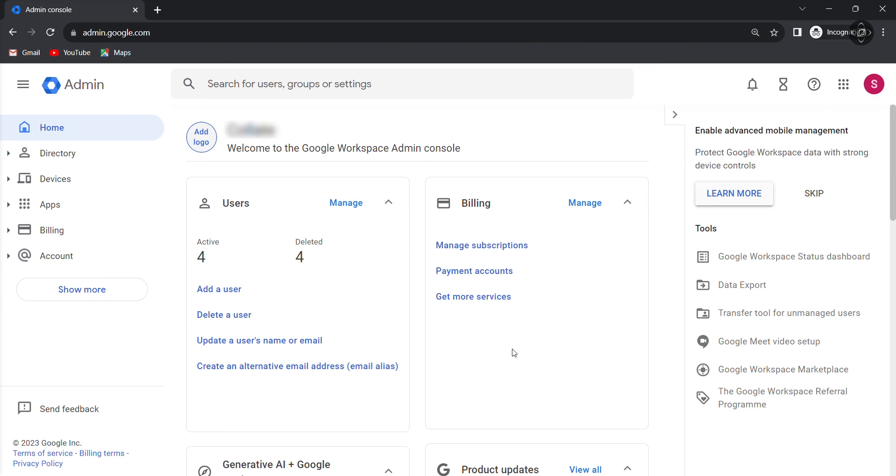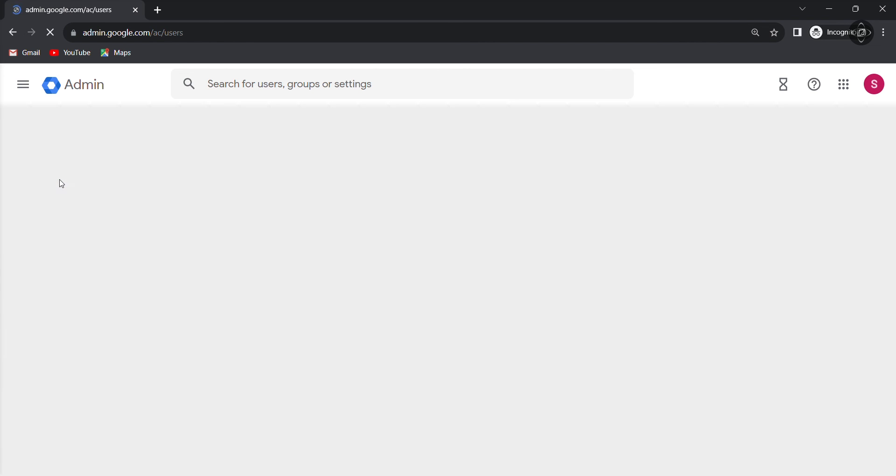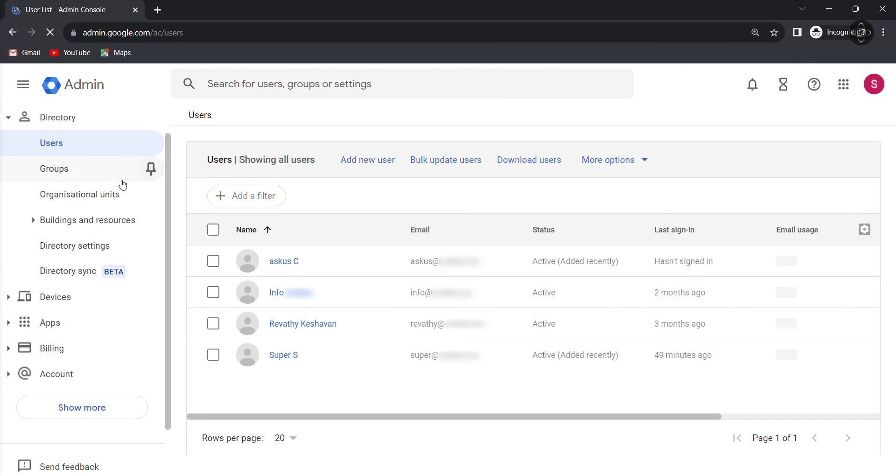Now that you are in the admin console, the next step is to locate the user whose deleted emails you want to recover. Go to the directory, then users. Find the specific user's account.